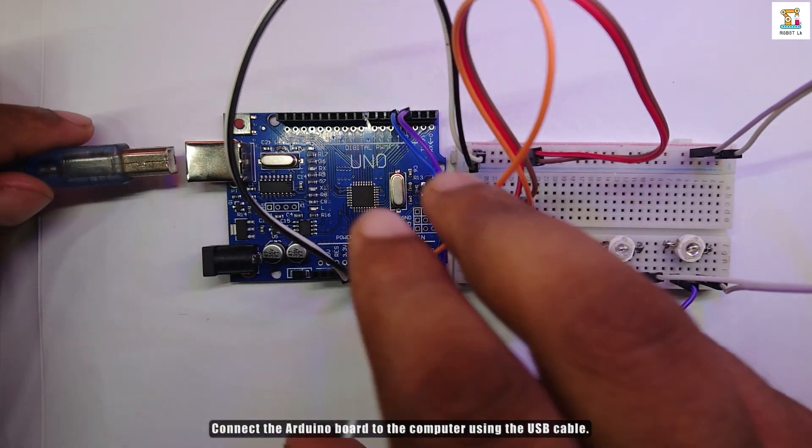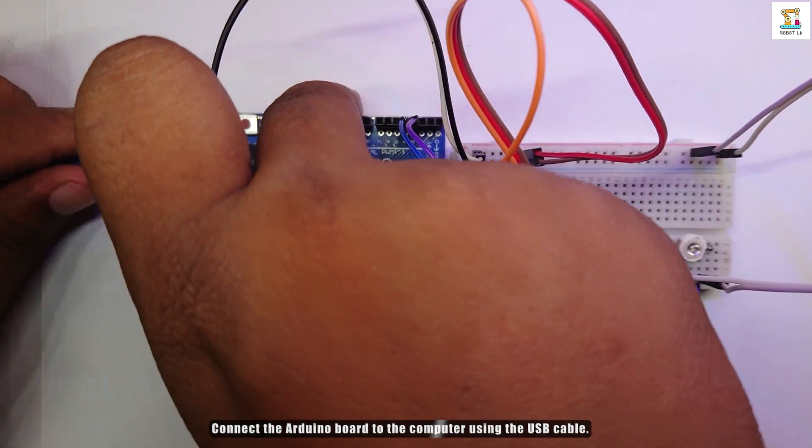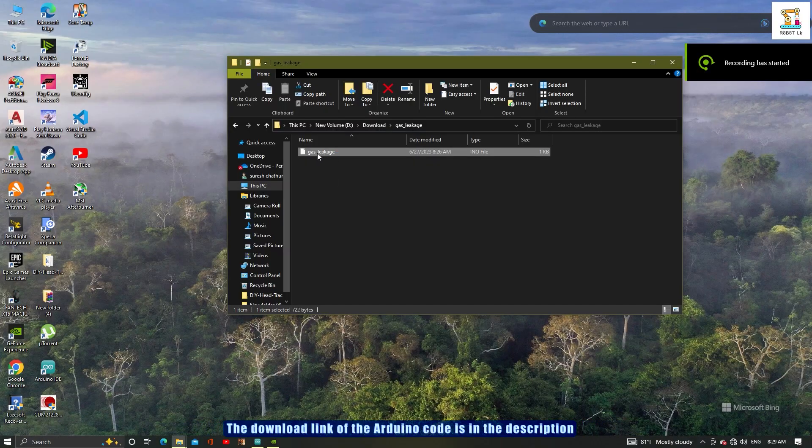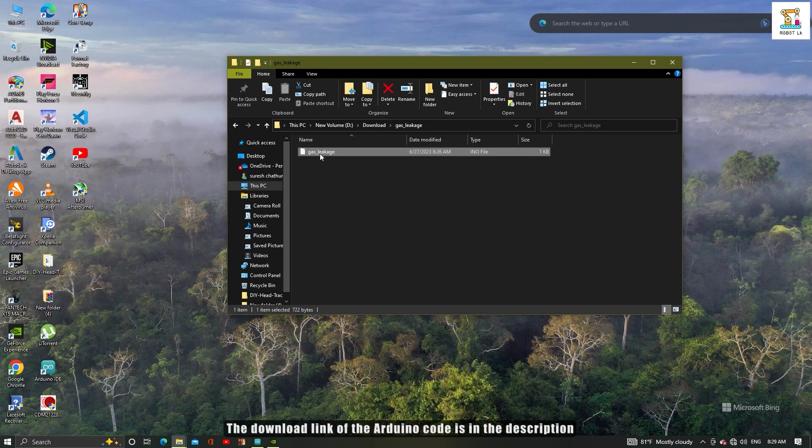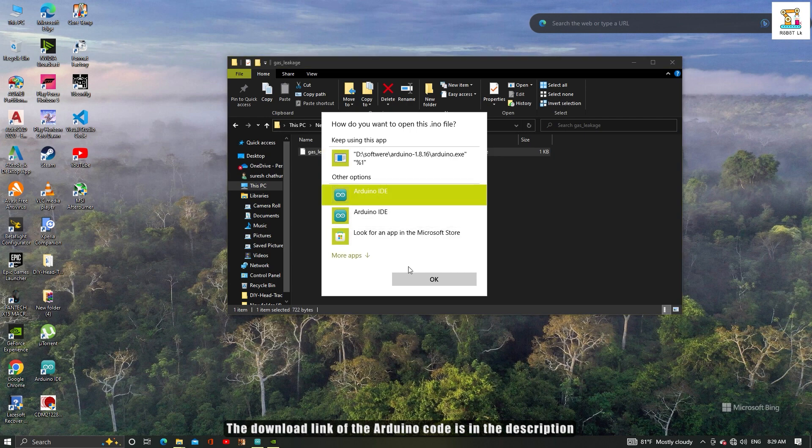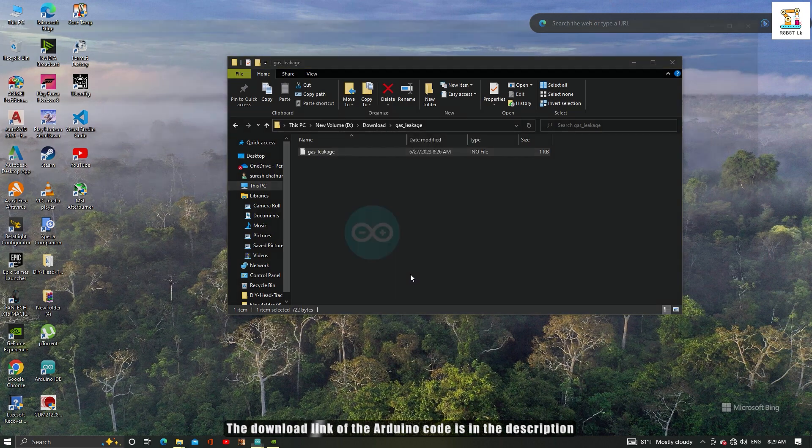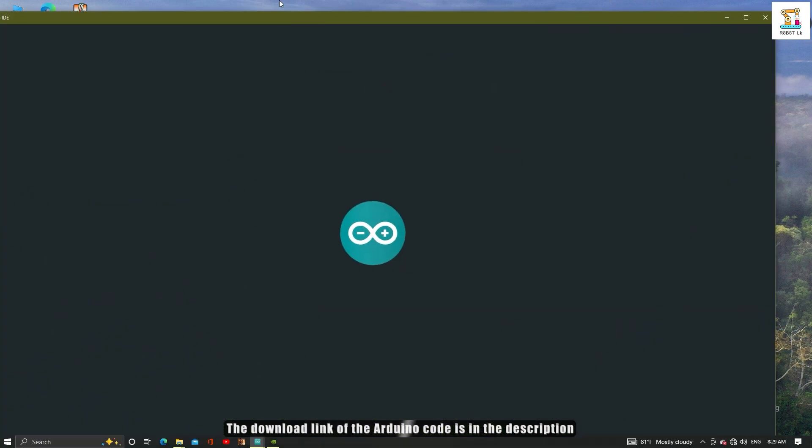Next step is to upload code to the Arduino board. I have included the link to download the code in the description of the video.